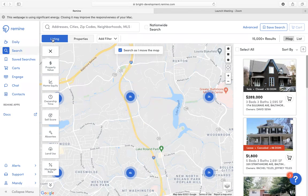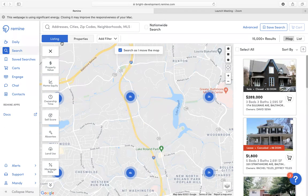From here you will notice that there is a Listing and a Properties tab. The difference in these two tabs is the Listing tab is information that is being fed directly from your MLS — that is the MLS data that has been entered into your MLS. One of the main differences is if a listing has been entered multiple times into your MLS, that listing will have a property card for each time the property has been listed.